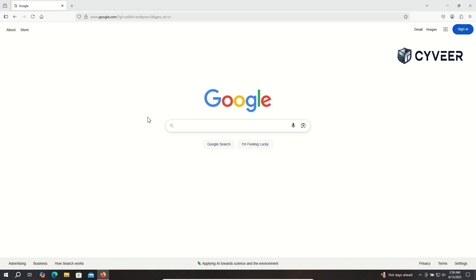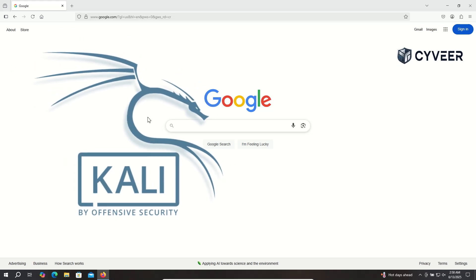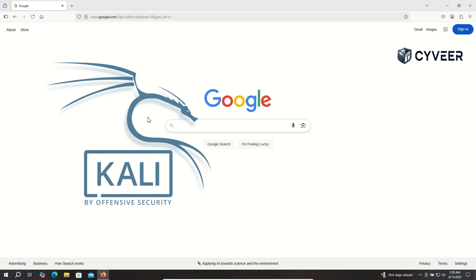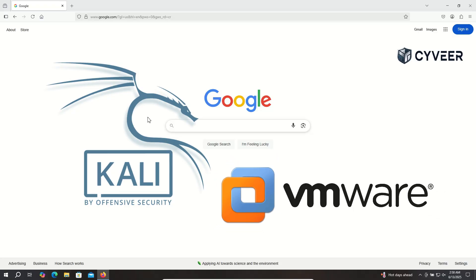Hey everyone, and welcome. In this video, we're going to dive into how to download Kali Linux and then install it right inside our VMware Workstation Pro 17. So without further ado, let's get started.